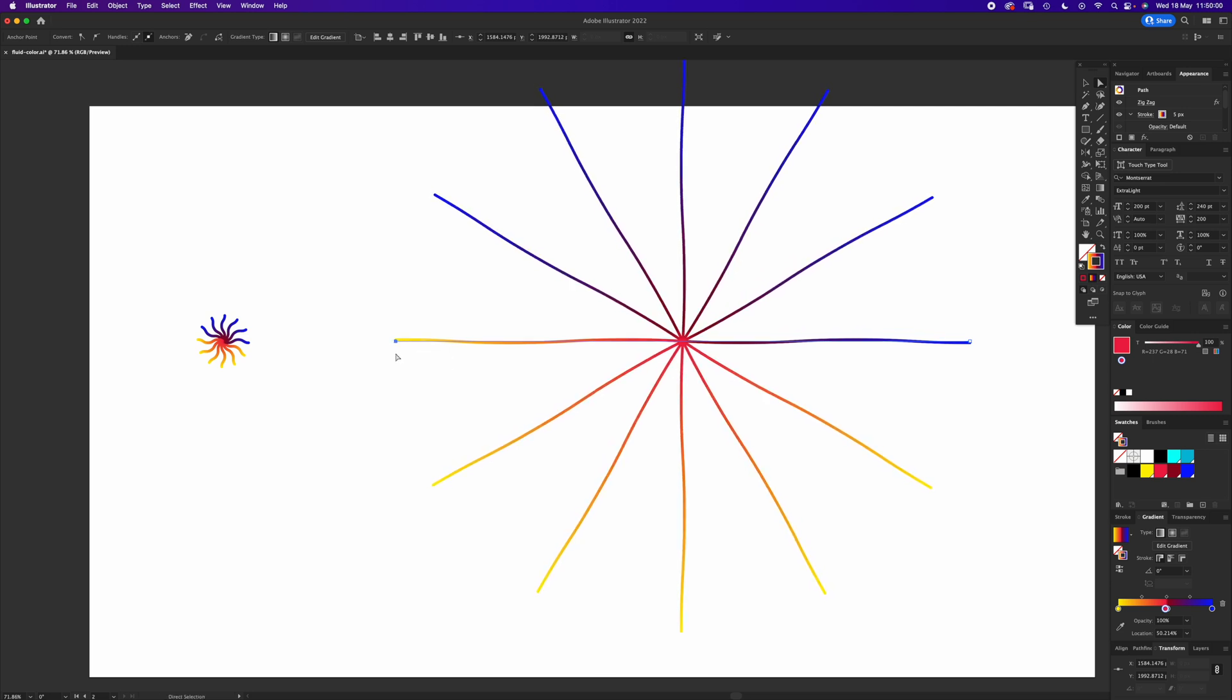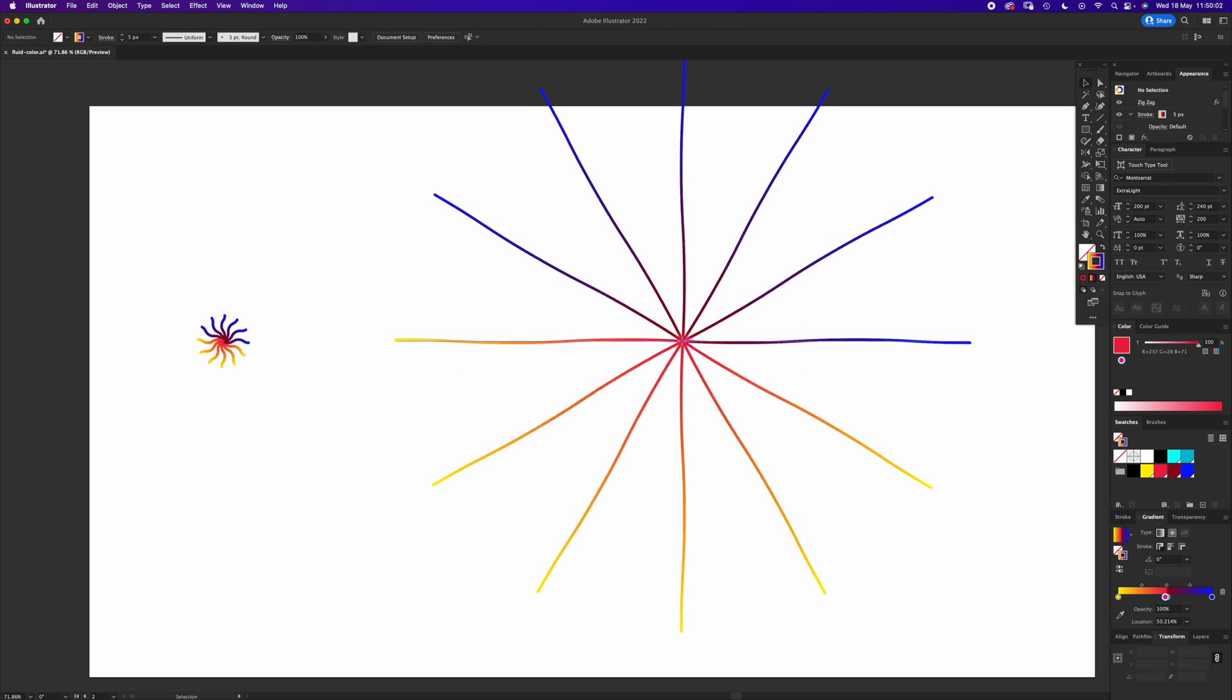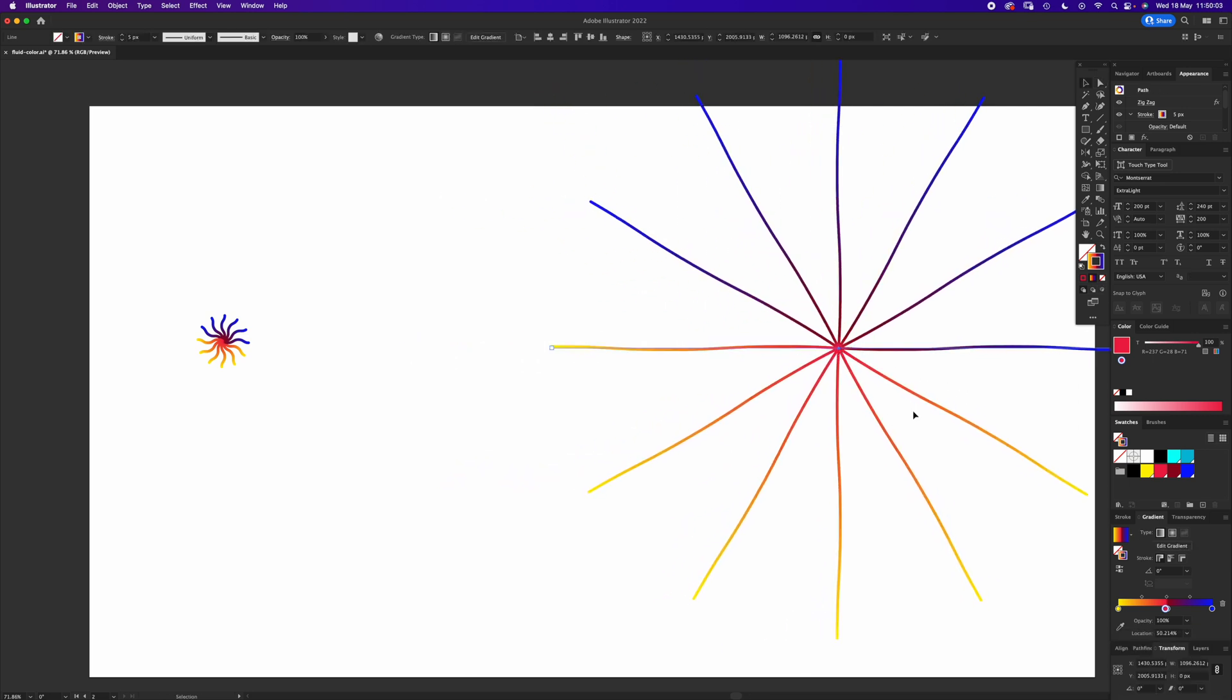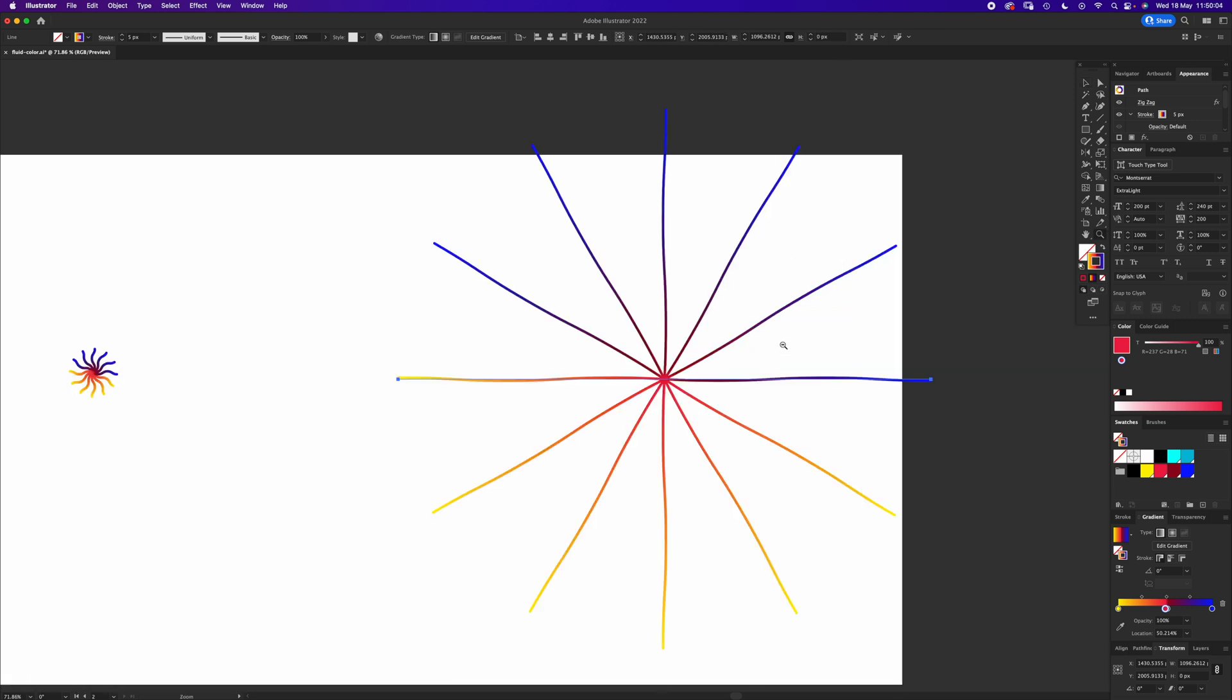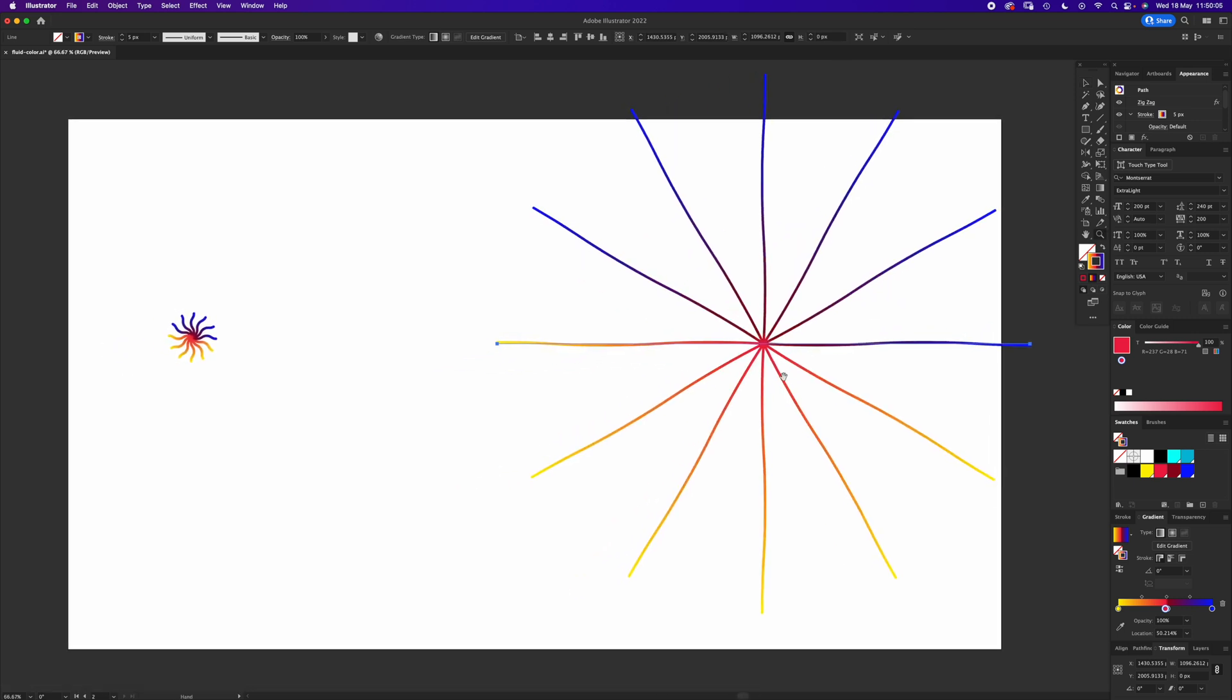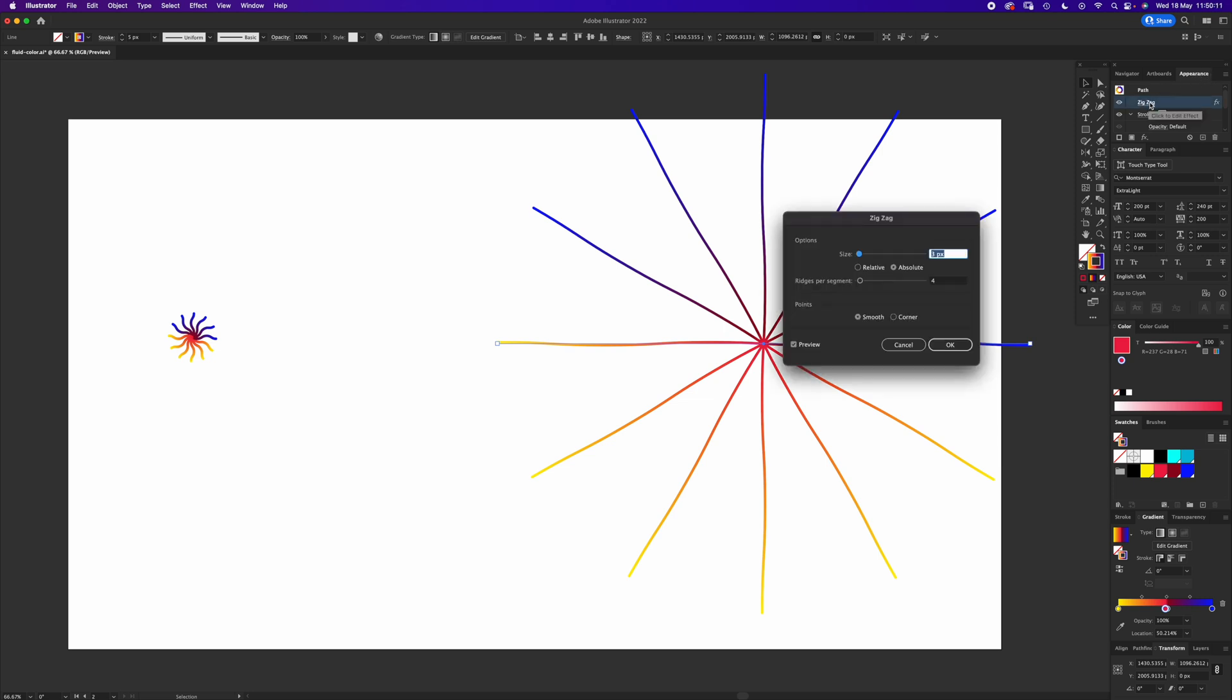Now you can see what's happened - the zigzags have sort of almost disappeared. So in our Appearances panel, again if you can't see it just copy my windows, we're going to hit the zigzag effect and change that three to a 50. Click OK.